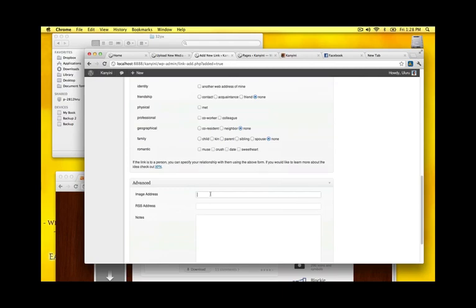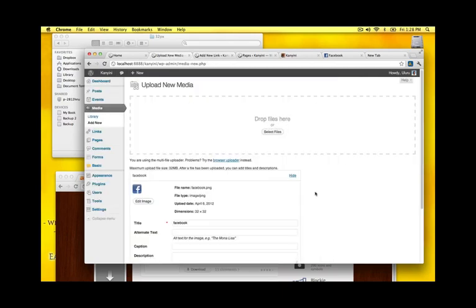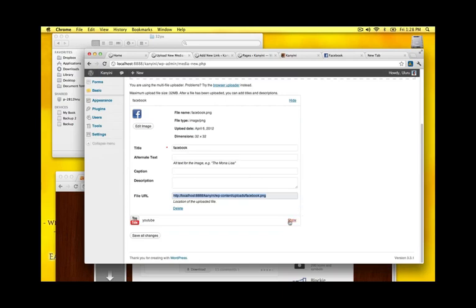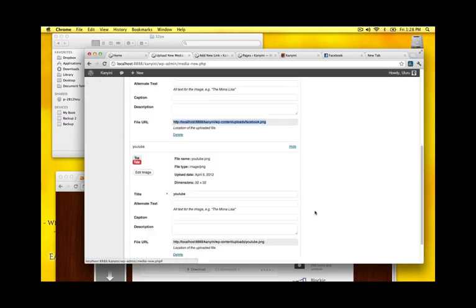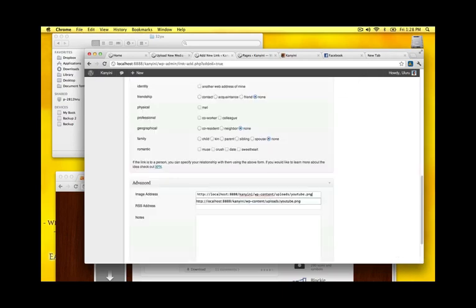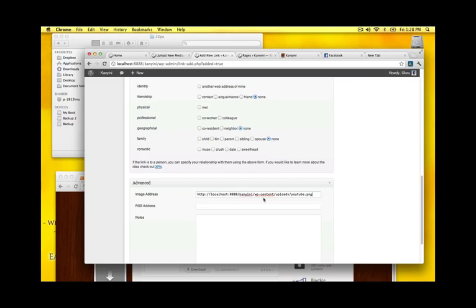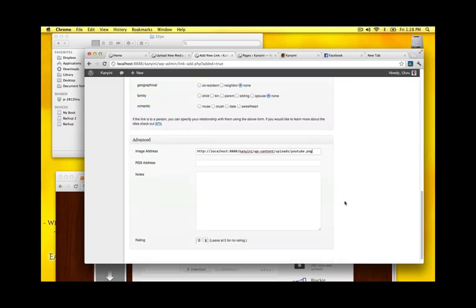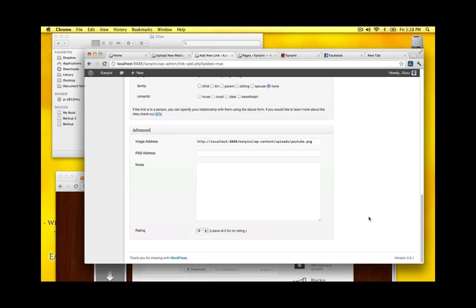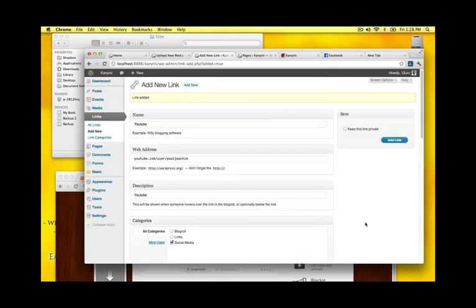I need the image address so I'm going to go back into my media here. Select the link. And then paste it into image address. I'll have that as number two. And add link.